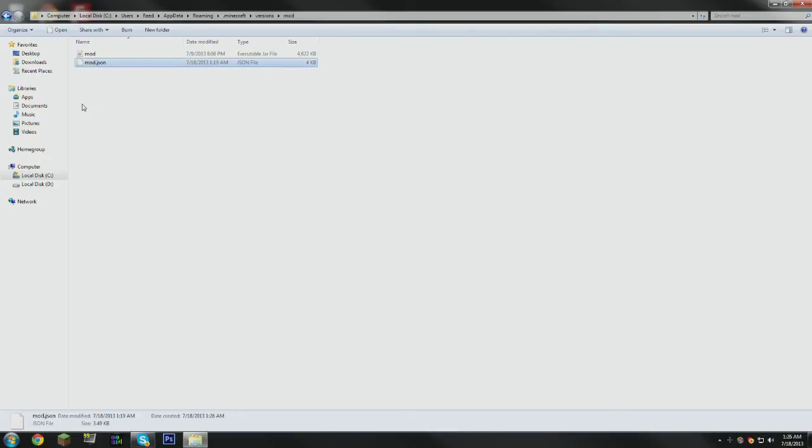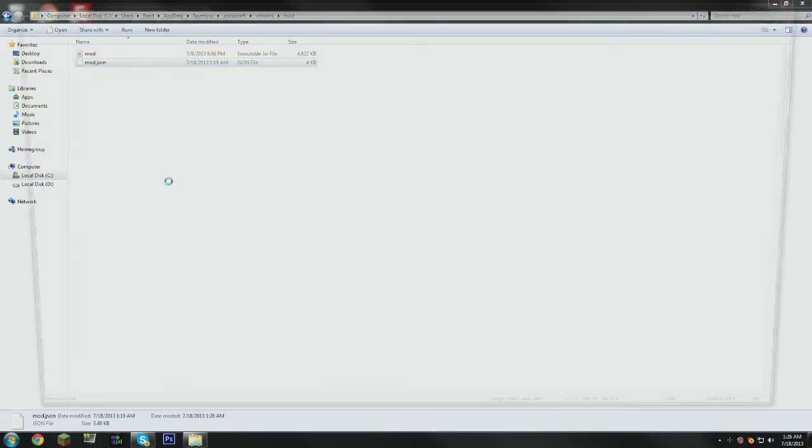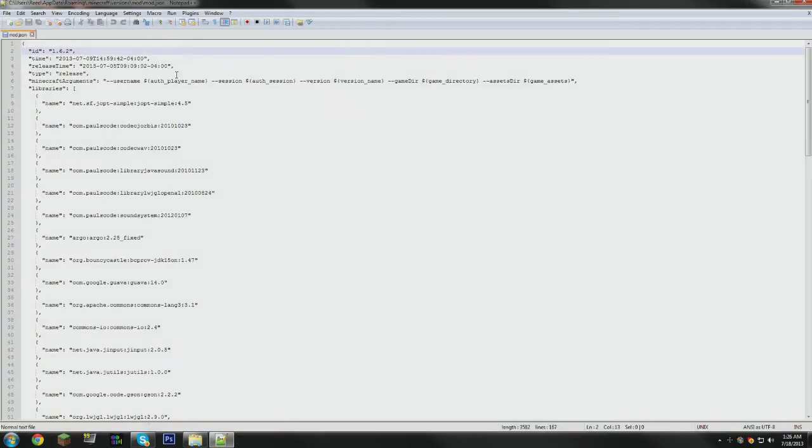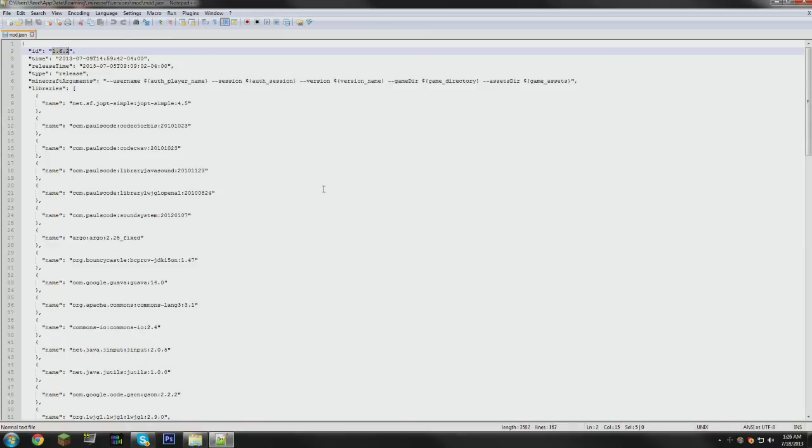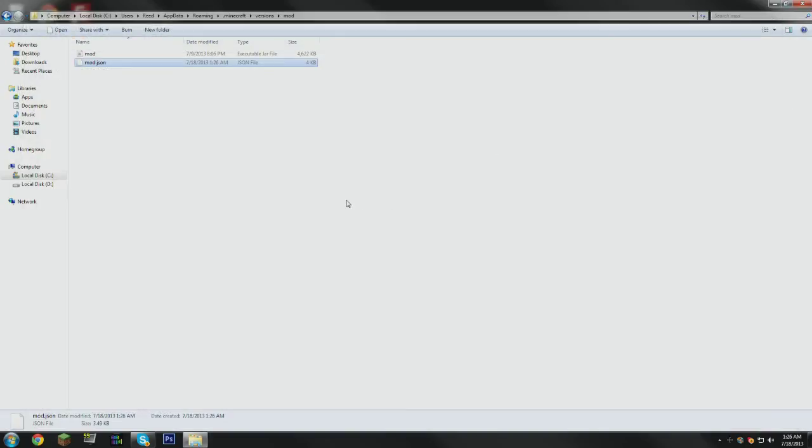And then what you want to do is edit that .json file. You can do that just using Notepad if you don't have Notepad++, but I have Notepad++ and it's a better program, so I'm going to use that. At the top here, we have a field called ID which says 1.6.2, and you're going to change that to whatever you called all of your files along with your folder. So mod, save, and exit that.